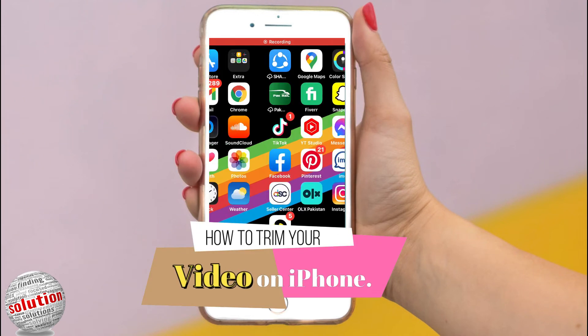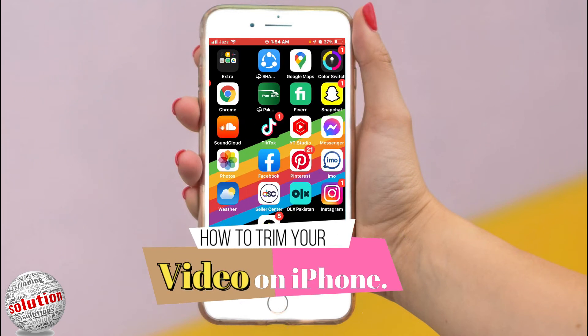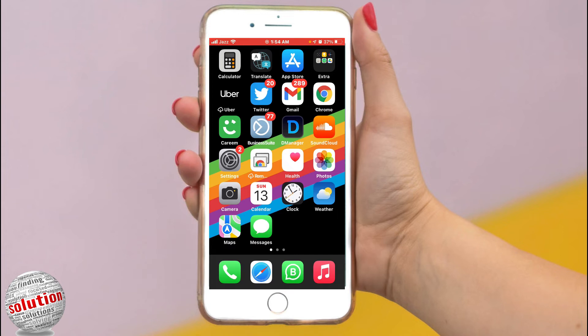In this video I will show you how to trim your video or screen recording on iPhone. First step is open the Photos app on your iPhone.